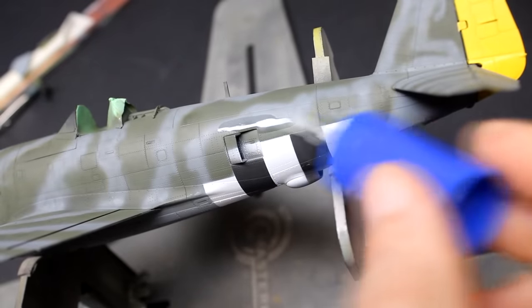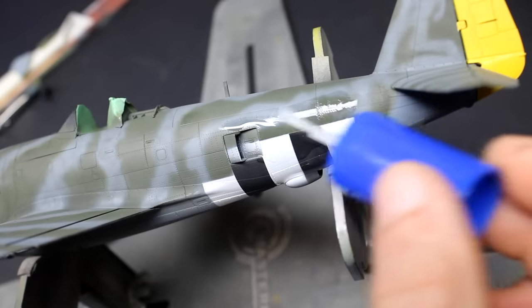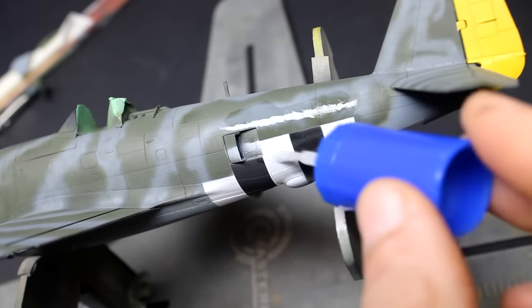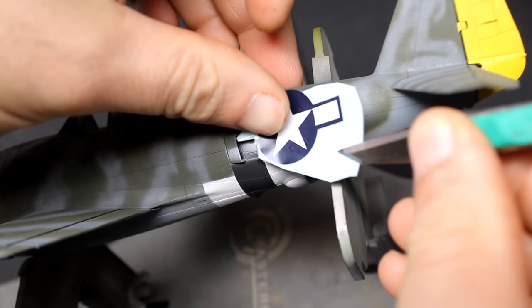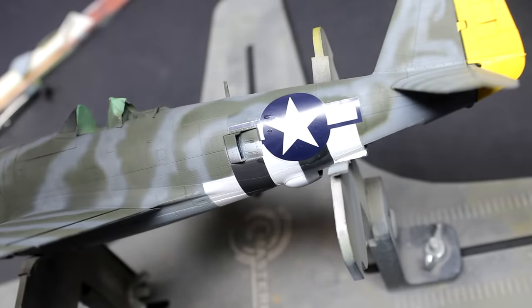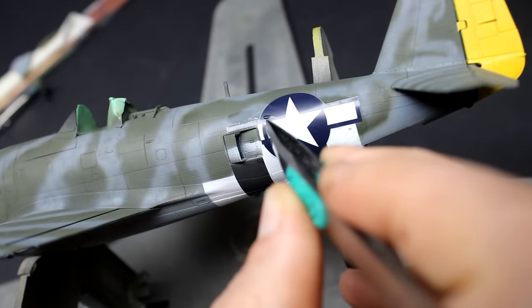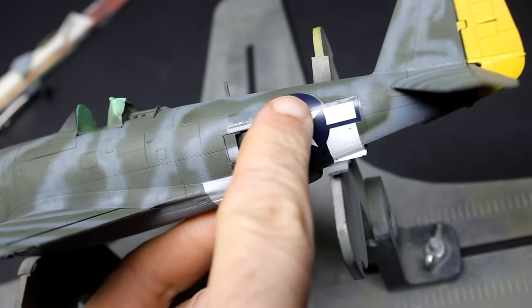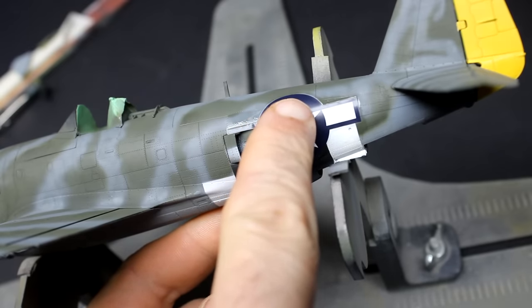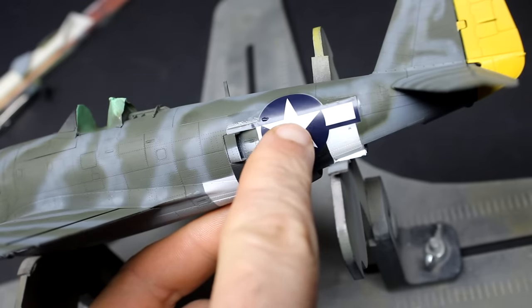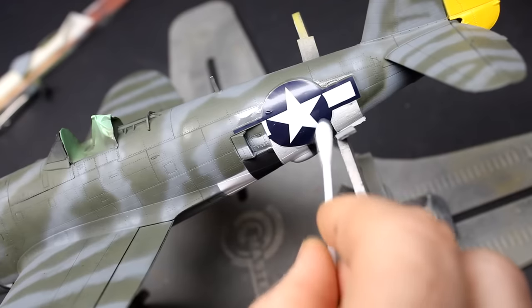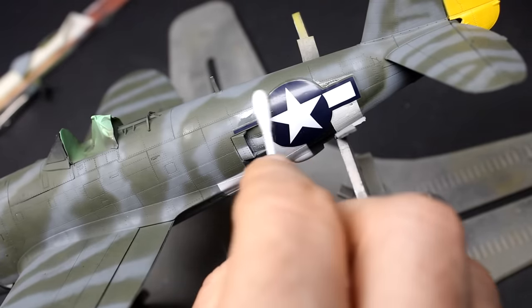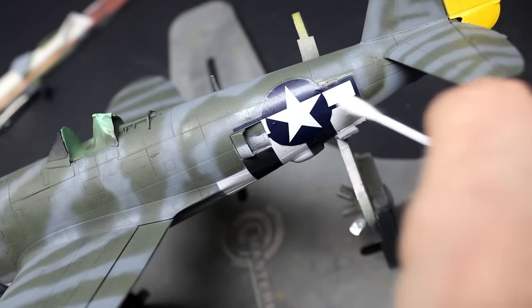Speaking of decals, MiniArt chose to go with Cartograph for this kit and that's probably the safest bet you can make as a manufacturer. Cartograph decals always go down nice and you never really have any issues with them. For my process, I put down some Mr. Mark Softer first and then came in with a Q-tip dampened with Mr. Mark Softer to roll the decal into place. Once the decal looks like it's down smoothly and there's no air pockets underneath and I'm happy with the placement, I then came in with a wet coat of Tamiya Extra Strong Setting Solution. I then let the decal dry over the next 24 hours and do not touch it to avoid ripping it or any damage.